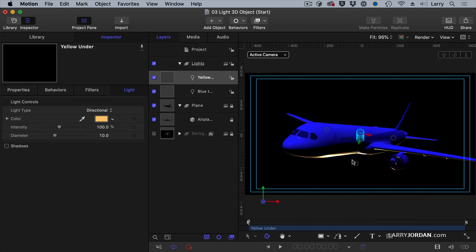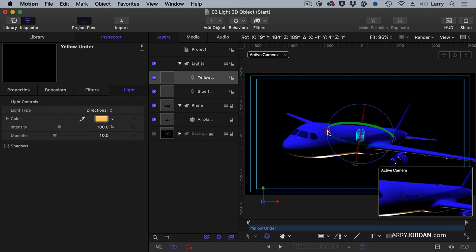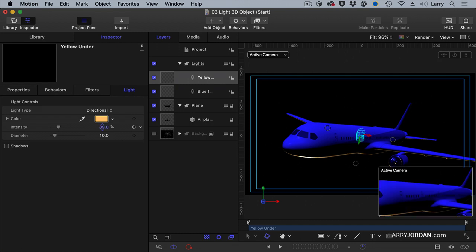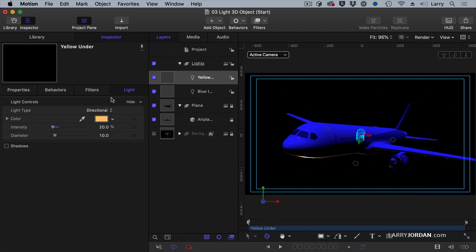Right about there. Just enough to give us some... I don't want to pick up too much of the wing. I just want to give definition to the bottom of the plane. Right about there. That sort of defines the bottom limit without getting carried away. It's like a backlight. Let's add another one.